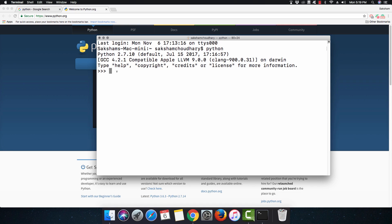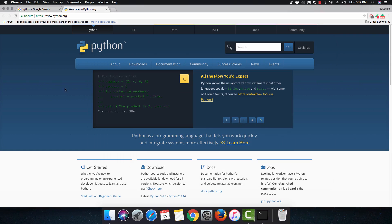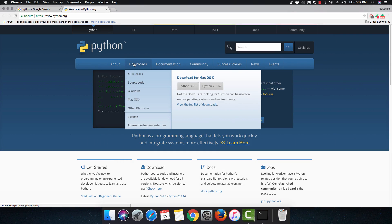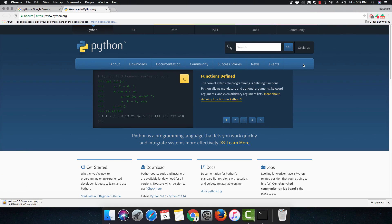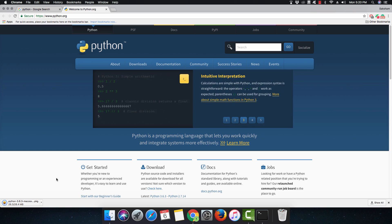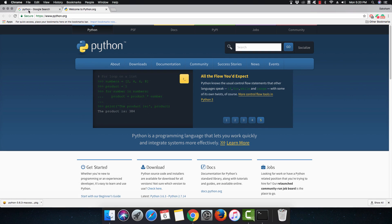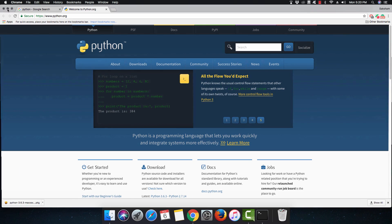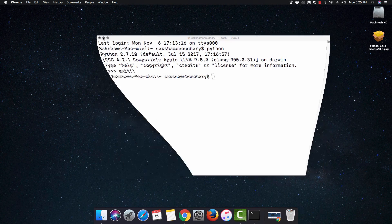Mac operating system always comes with Python 2.x version, but you don't want to remove it at all because your operating system is using it. We wish to learn the latest thing out there, so we're going to install Python 3.x. I'm going to hit download on Python 3.x and save this file on desktop. This will take a few seconds, and I'm fast-forwarding the video.